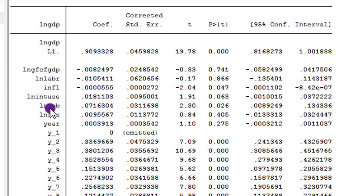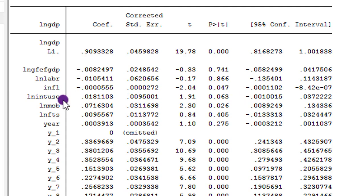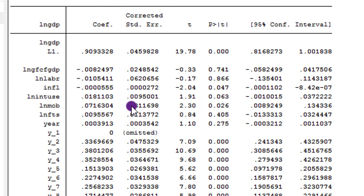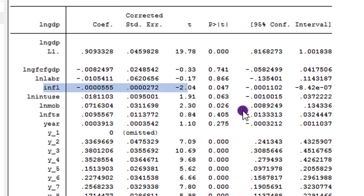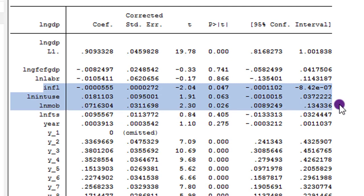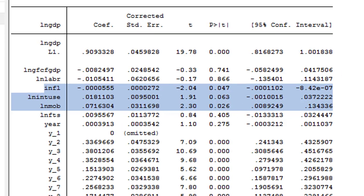Concentrate only on significant short run coefficients. We can see that inflation, internet use, and mobile are all significant in the short run. Inflation has a negative impact in the short run, significant at the 5% level. Internet use has a positive short run relationship, significant at the 10% level. And mobile also has a significant short run coefficient, significant at the 5% level. So we are only interested in generating long run coefficients for these significant short run coefficients.